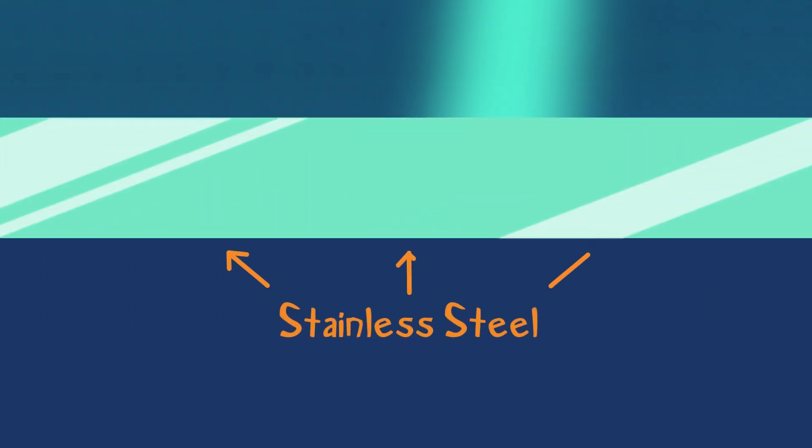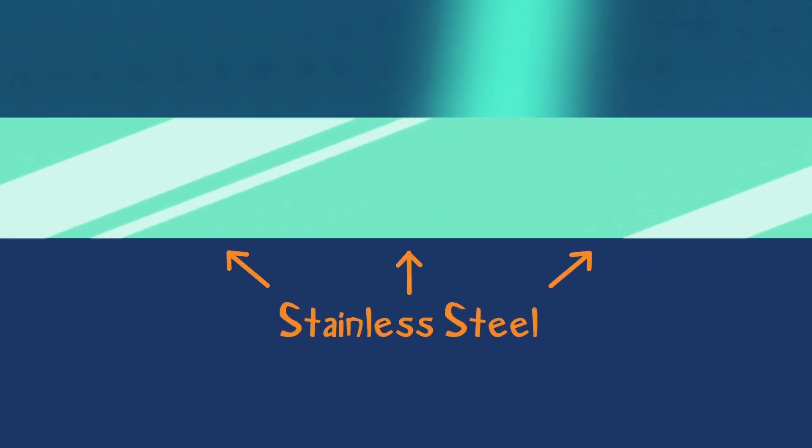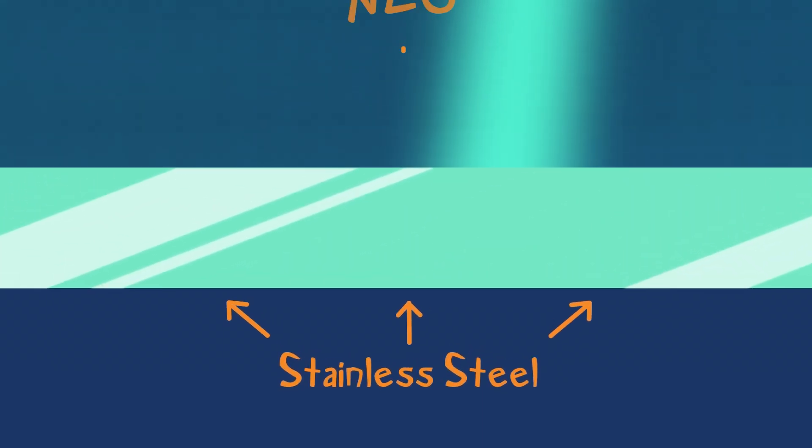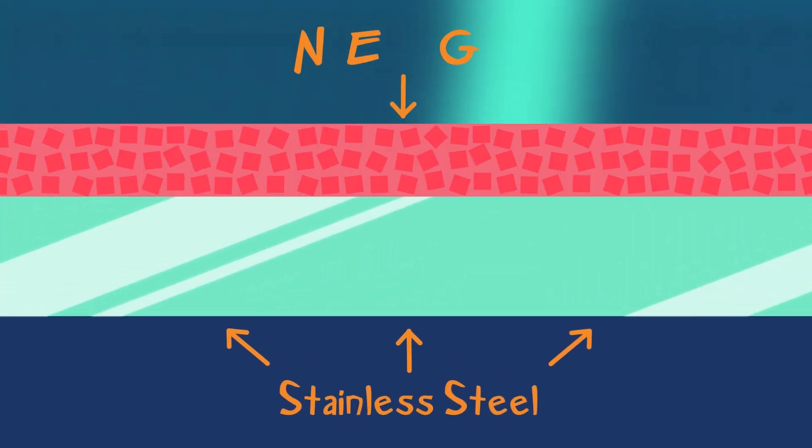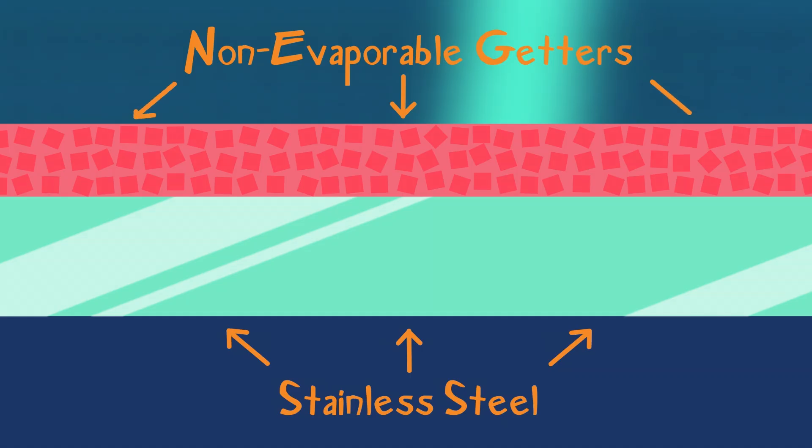So how do they create a vacuum? The LHC's pipes are made of materials like stainless steel that don't release any of their own molecules, and are lined with a special coating to absorb stray gases.